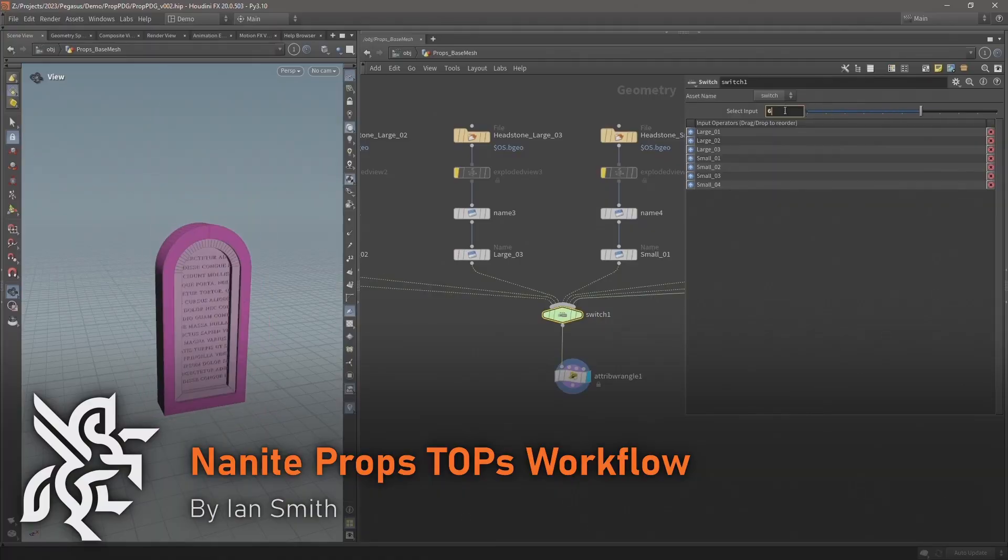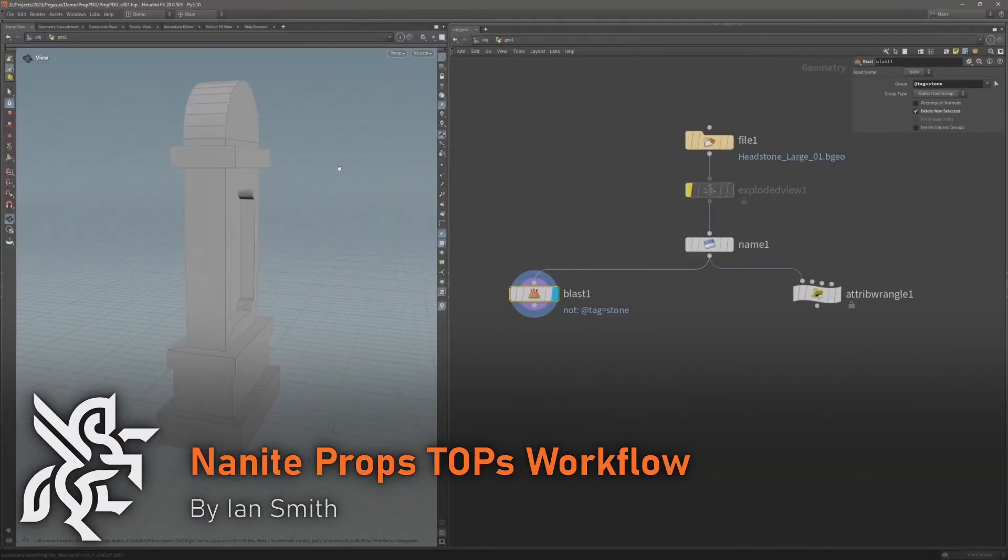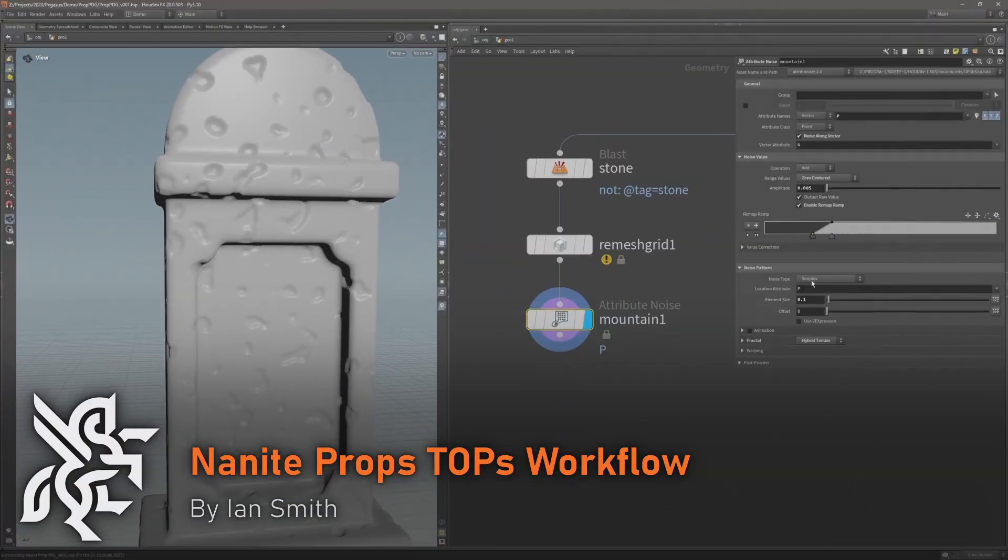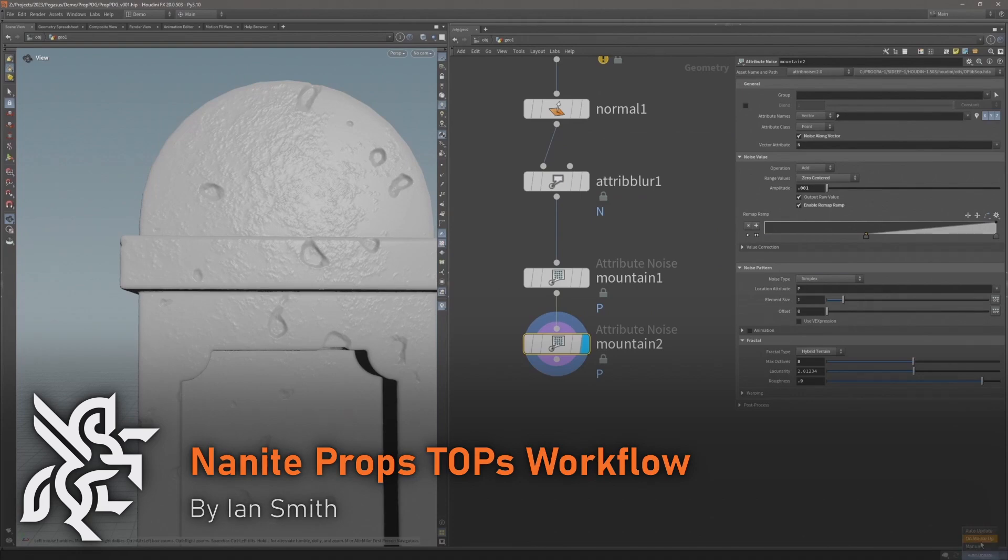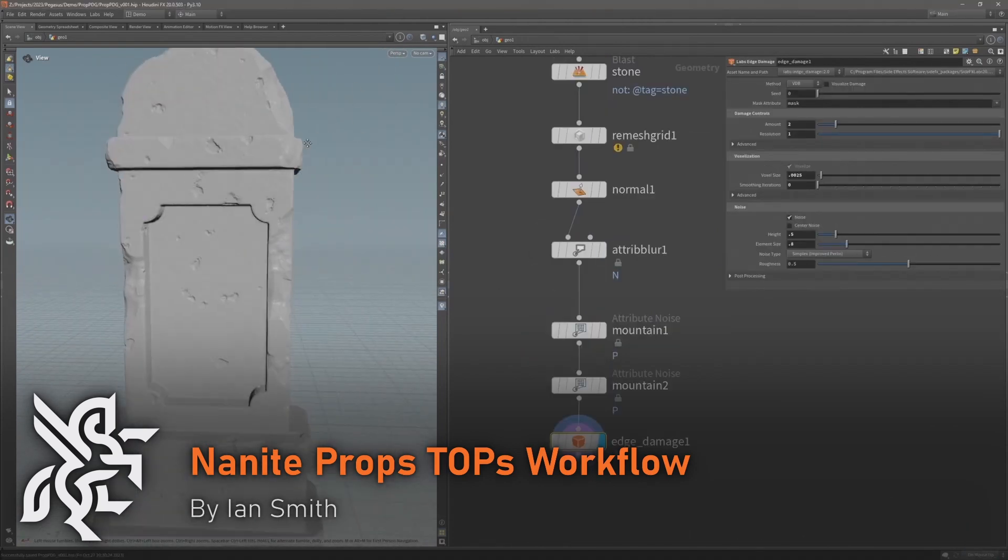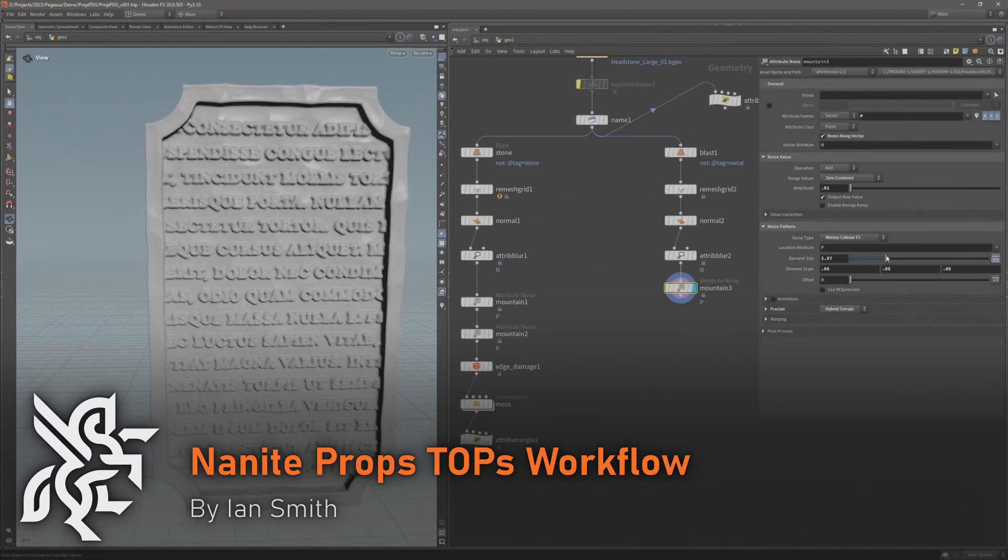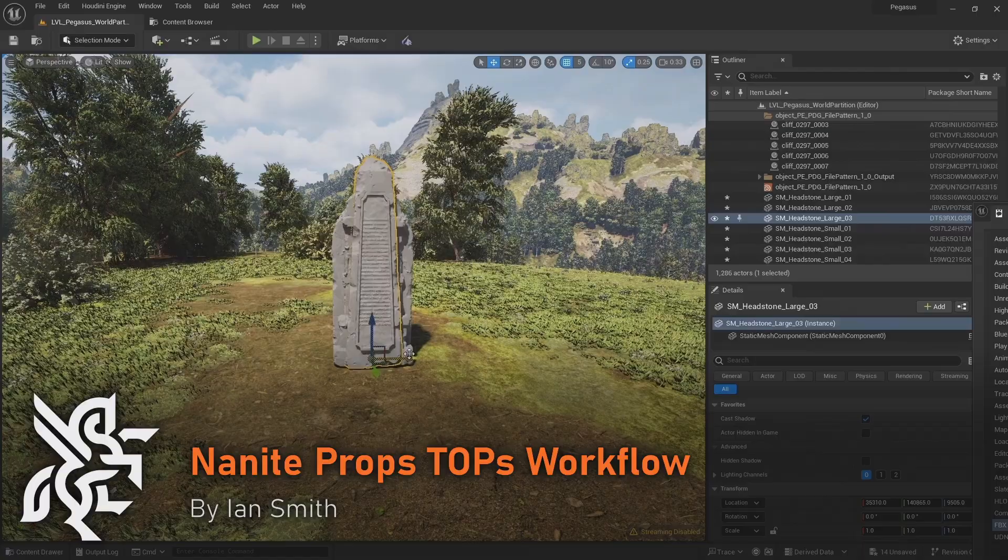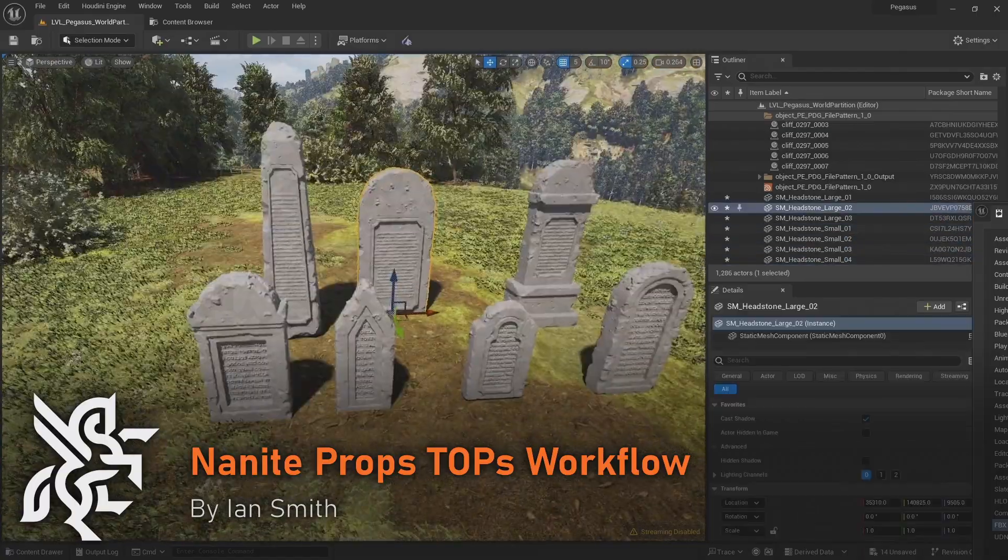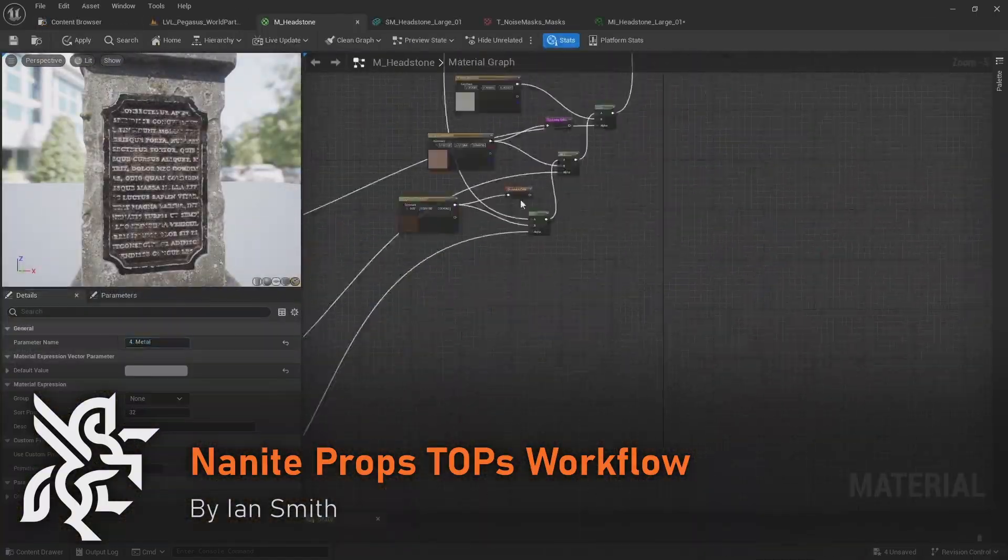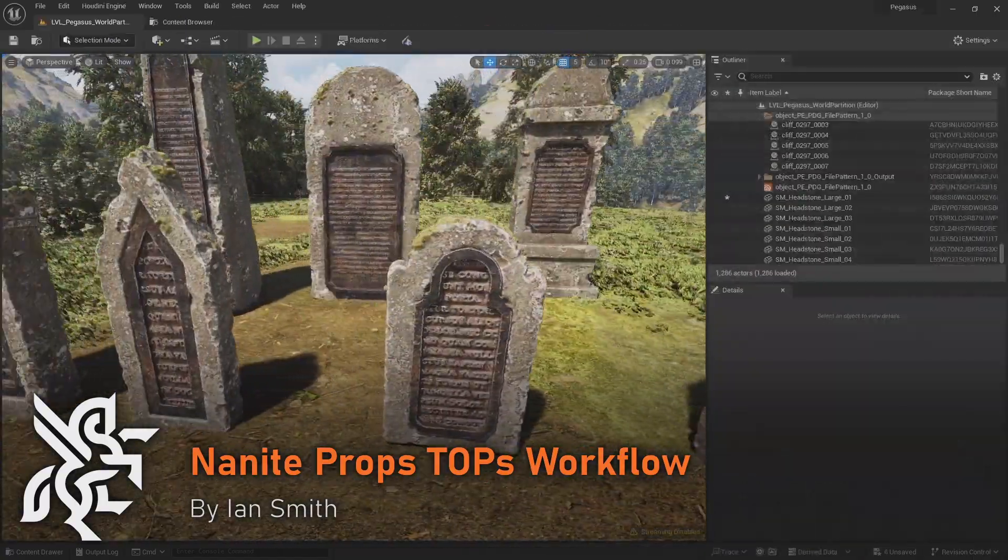Next we have a workflow for using TOPS to generate Nanite props. I will demonstrate how we can take a basic input mesh and apply procedural detail and then use a TOPS network to automate generating and exporting additional variations.